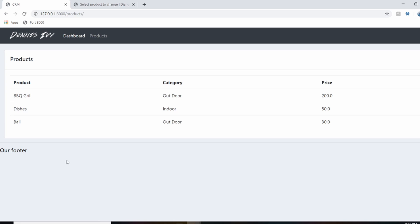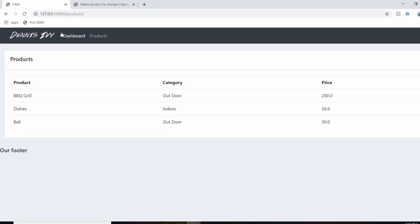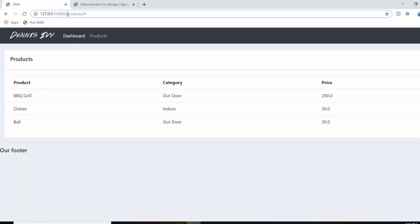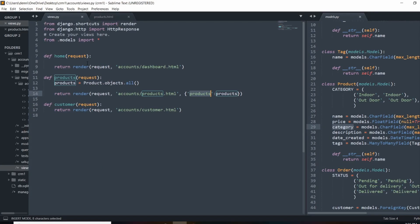So that's how we use template tags to write loops with Python logic and output data passed into the template. For the rest of the video I'll go ahead and complete the page — we'll build out the rest of our dashboard on the home page, loading customers and orders and throwing in some statistics, done through the home view.